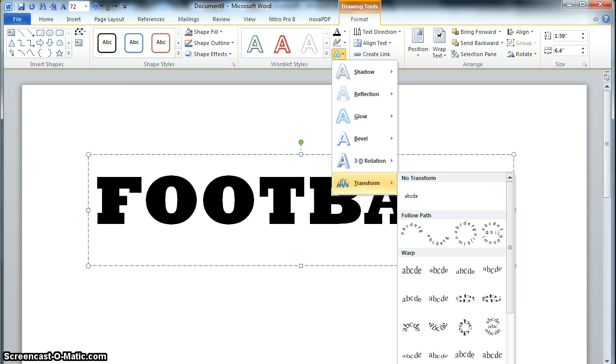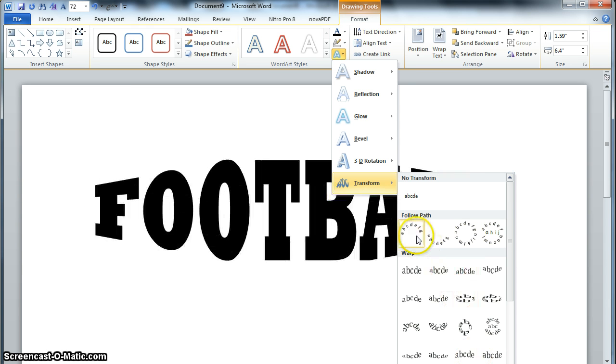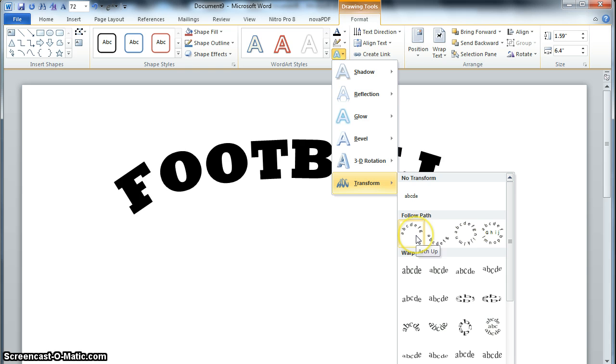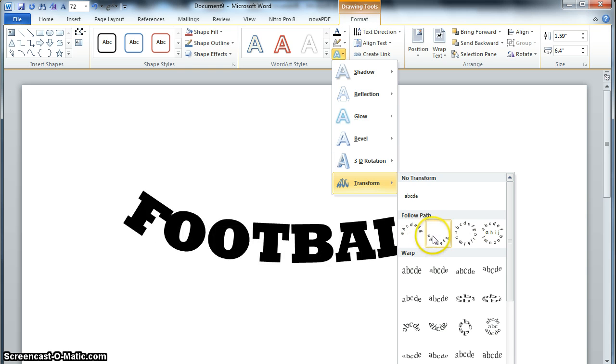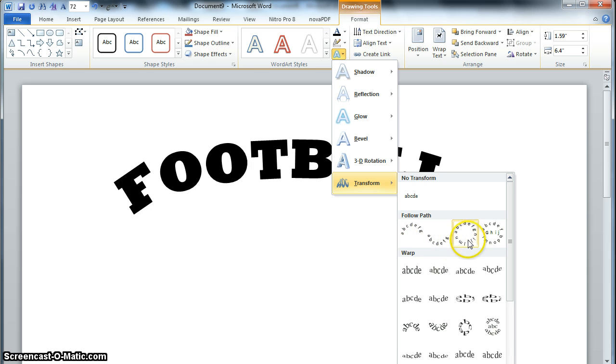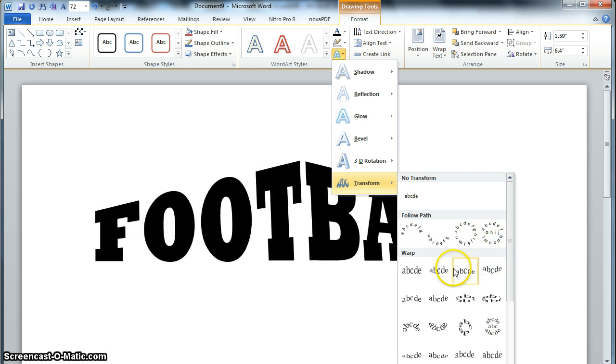I'm going to move this up so you can see all of them. And as I go over those, you can see that it live updates, so you can pick the one that you want.